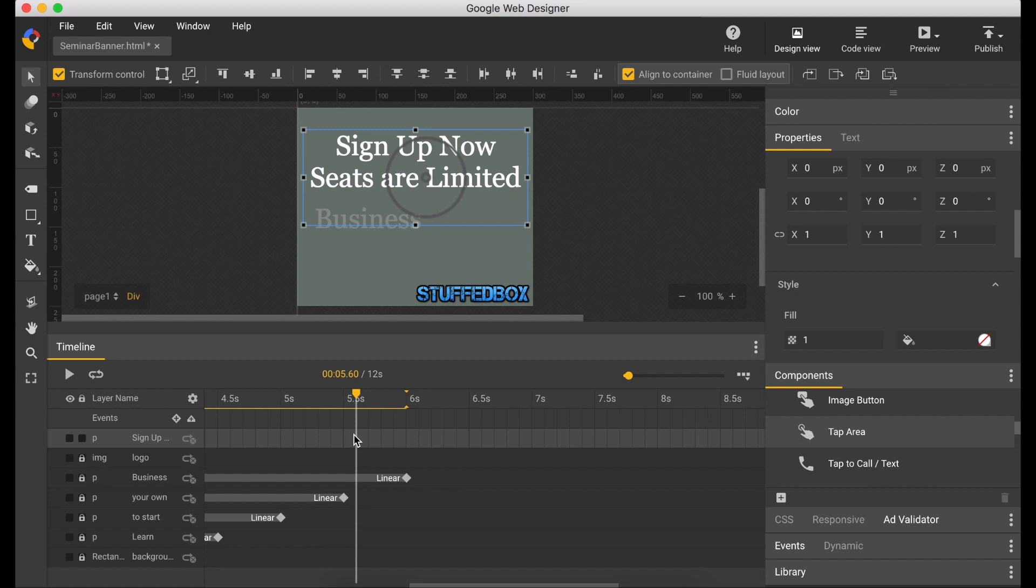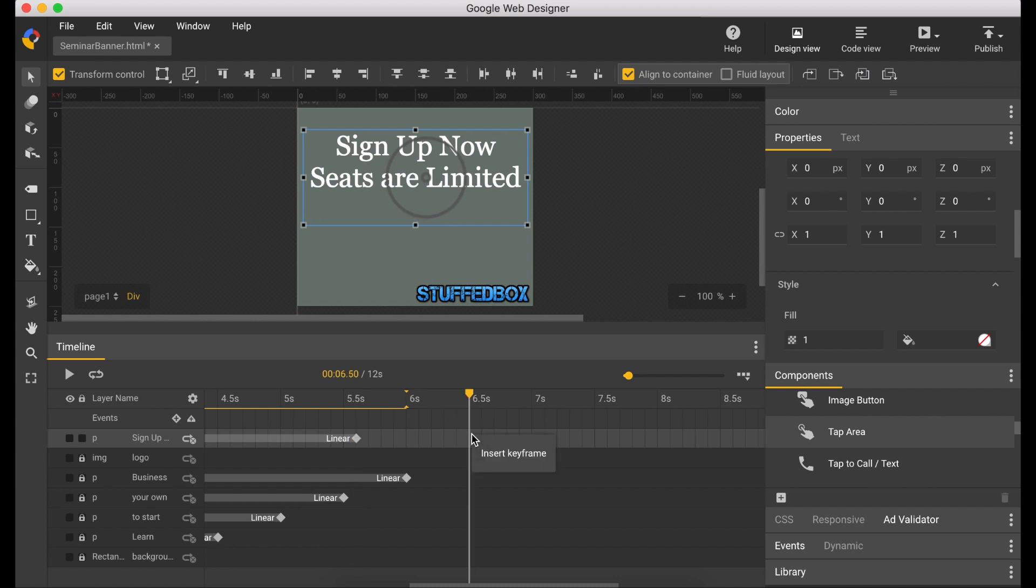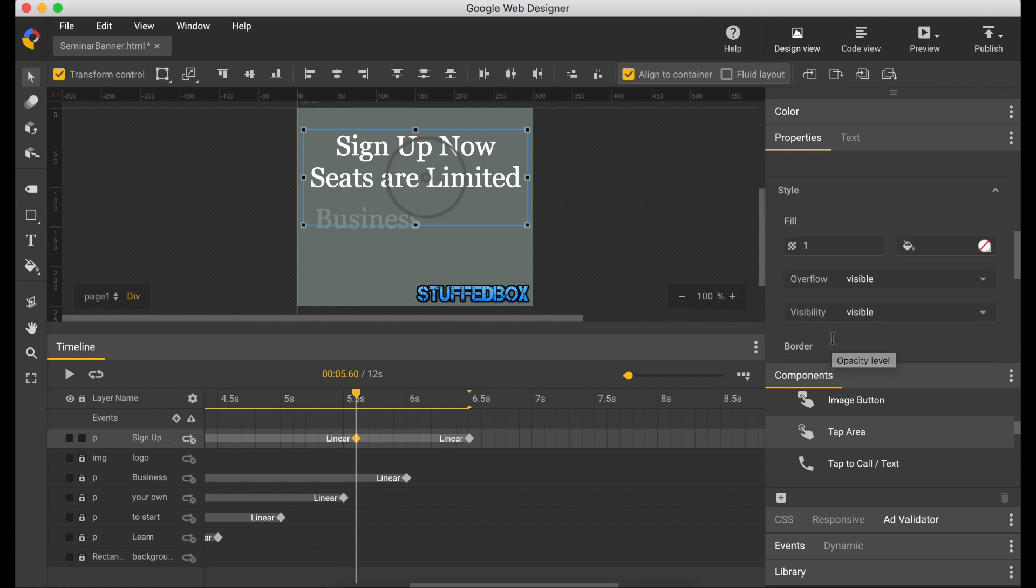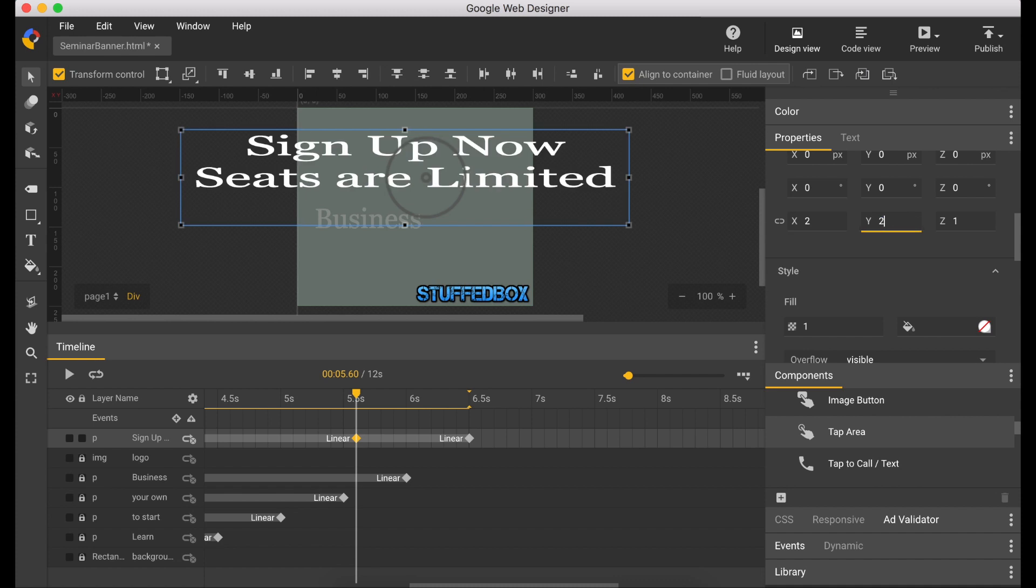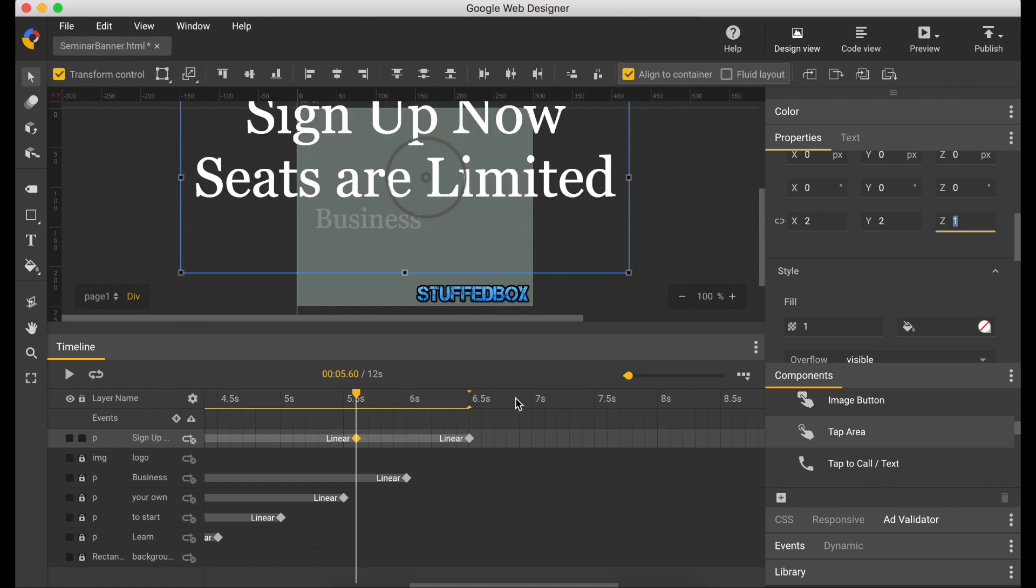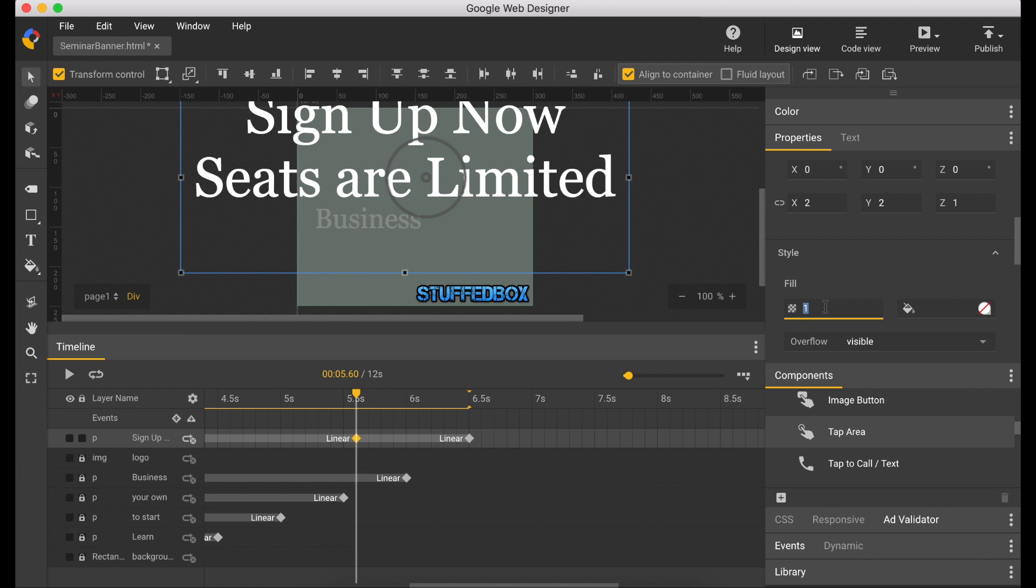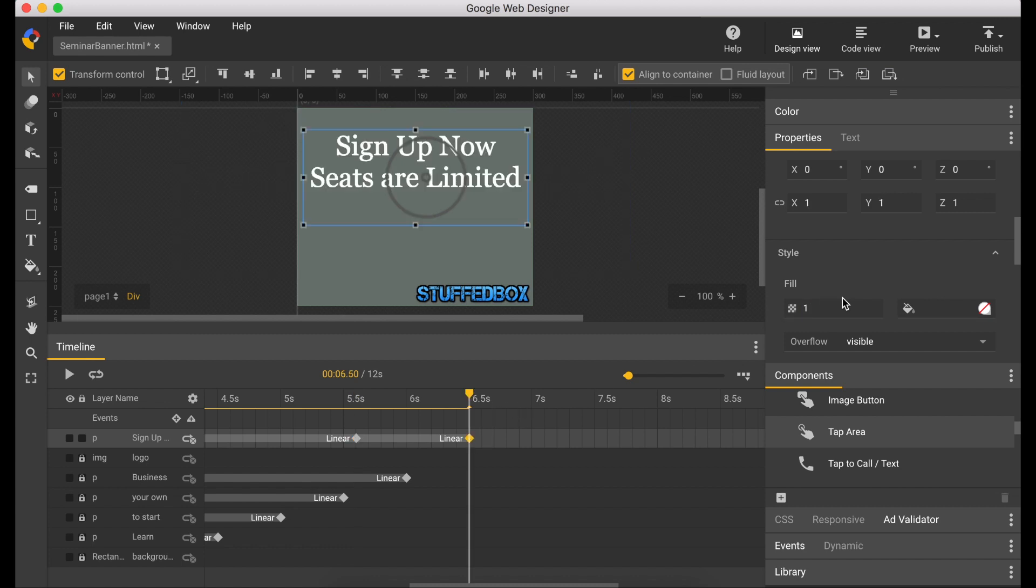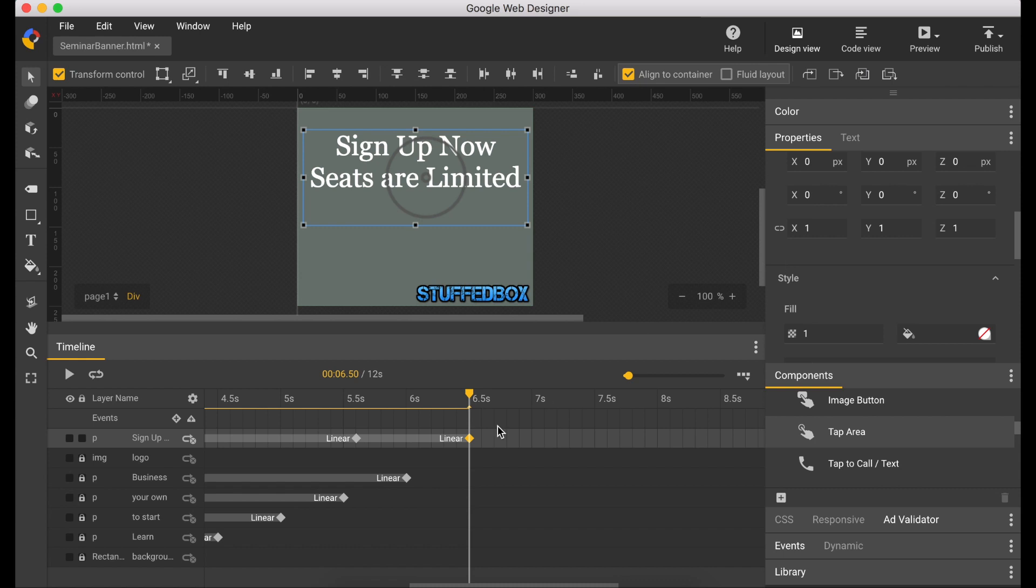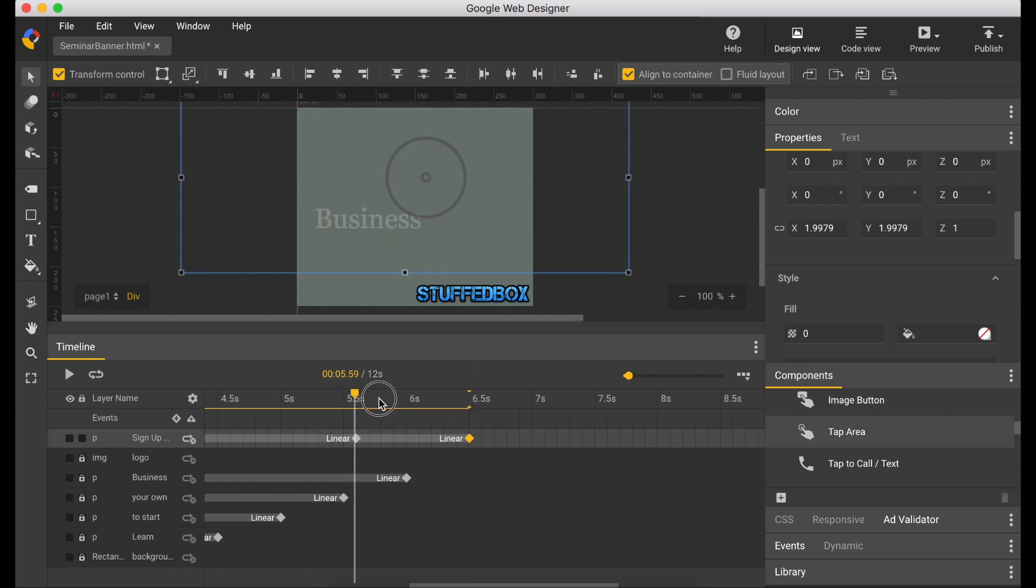So now let's animate this text. Let's create a keyframe under 5.5 seconds and under 6.5 seconds. So we're going to make the keyframe under 5.5 seconds to double its size. So we go to X and change it to 2 and the Y to 2 as well. Let's also change the opacity to 0. I'm just going to check the last keyframe. That's unchanged. And this is how it's going to look.